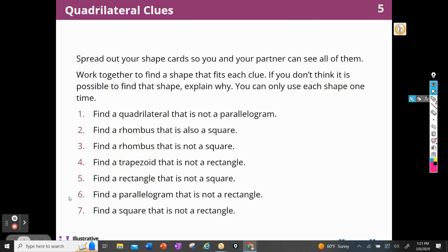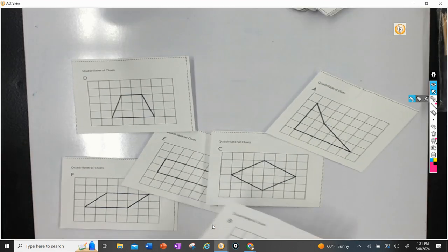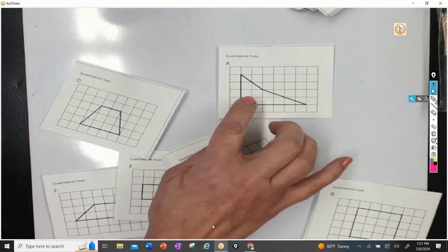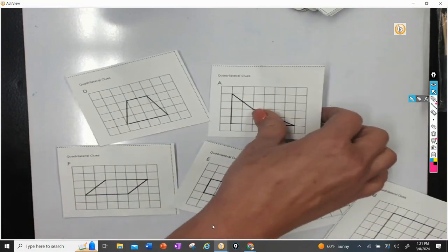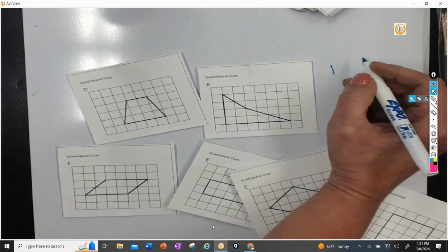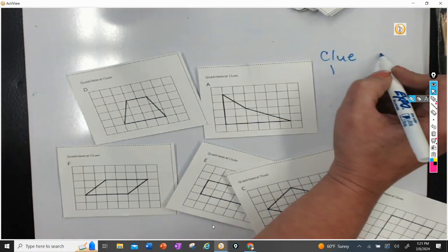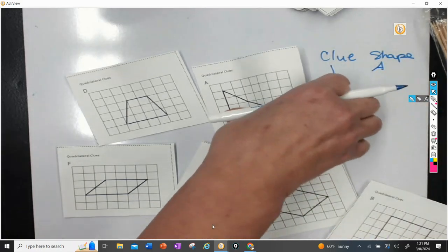All right, so let's go to our pictures here. I need a quadrilateral that is not a parallelogram. Well, I know that this isn't a parallelogram — it doesn't have any parallel sides, does it? I think that is the only one. So we need to record: for clue number one, it's going to be shape A. Okay, so we can put that card aside.